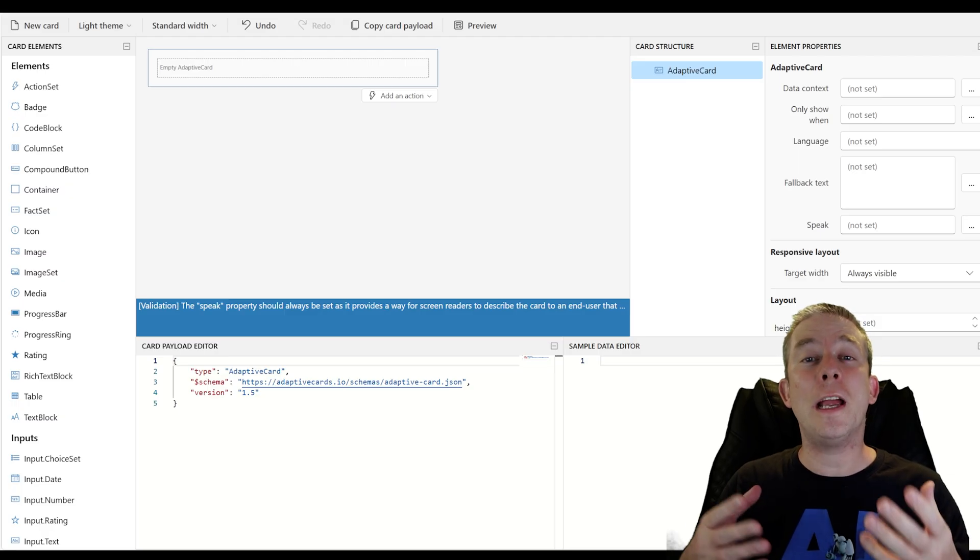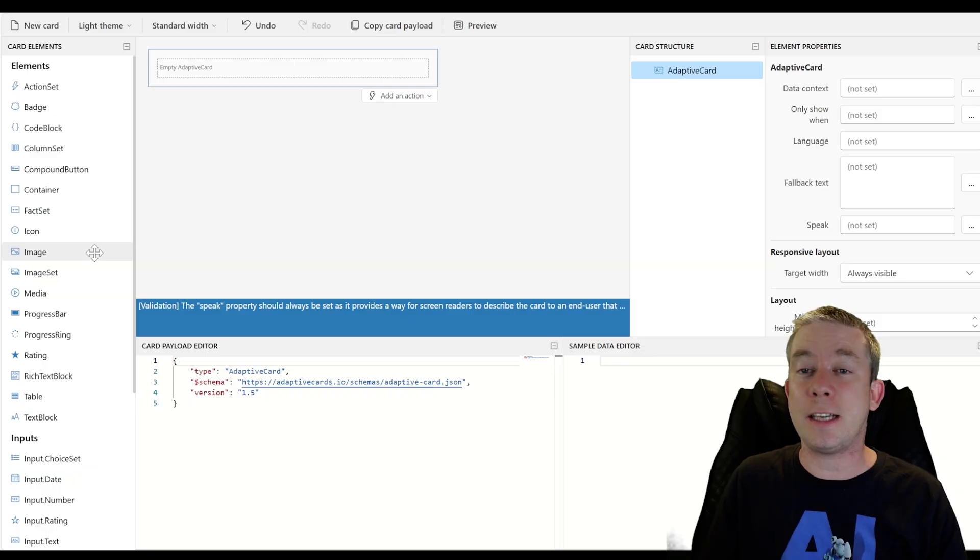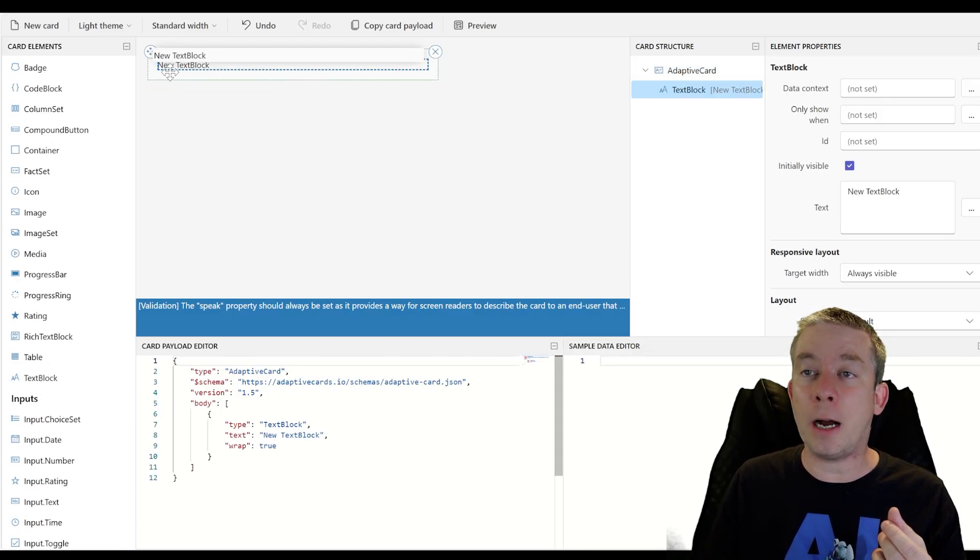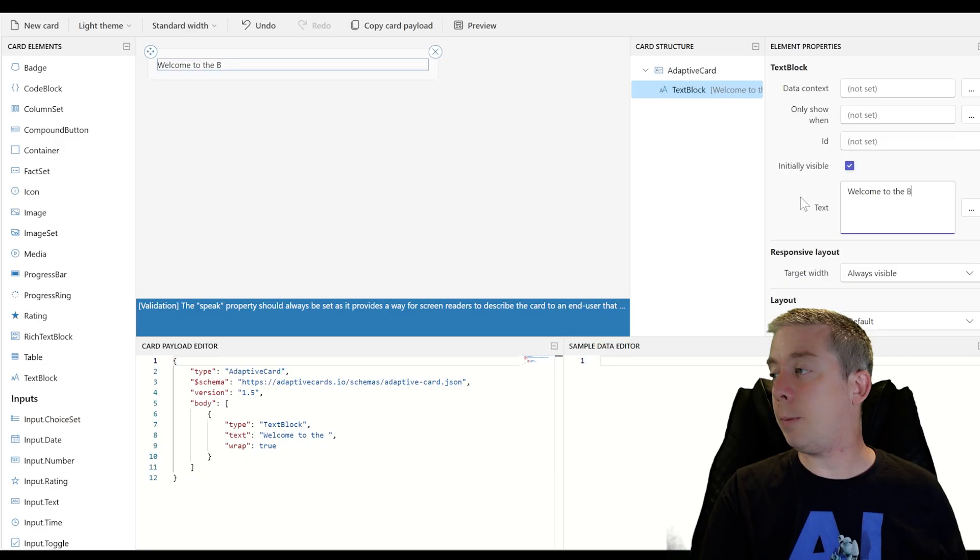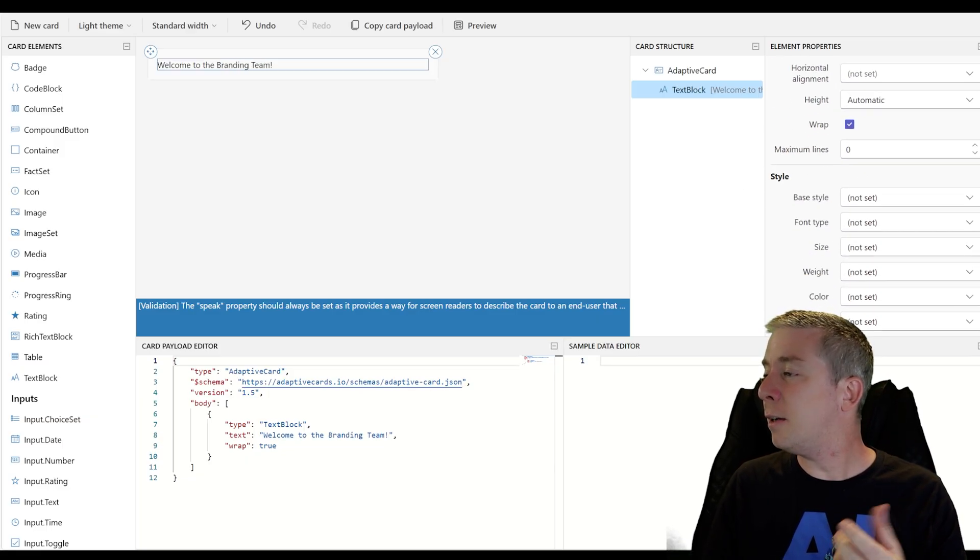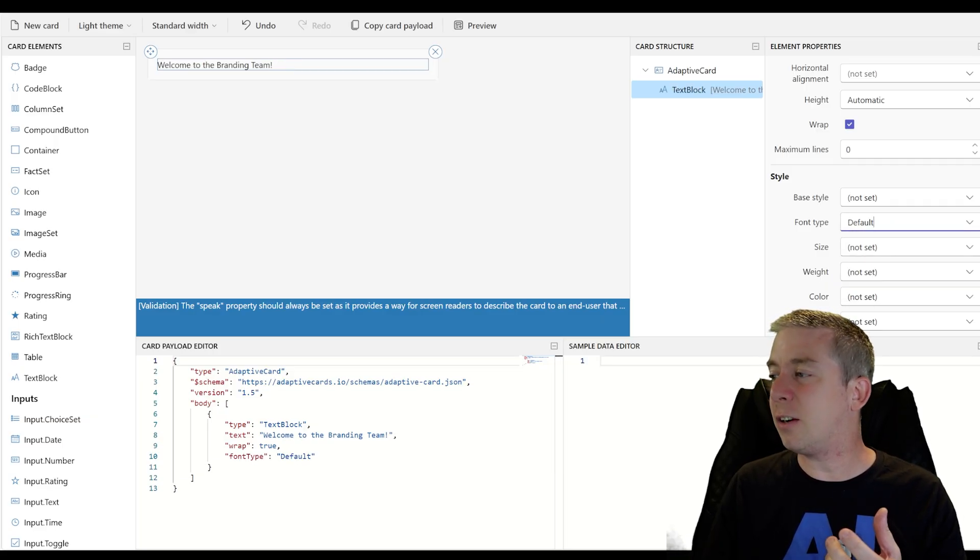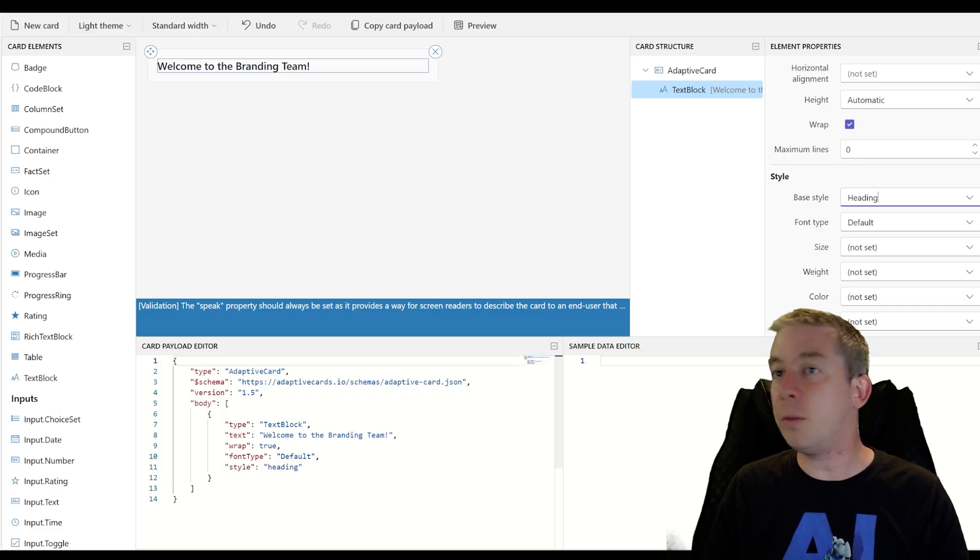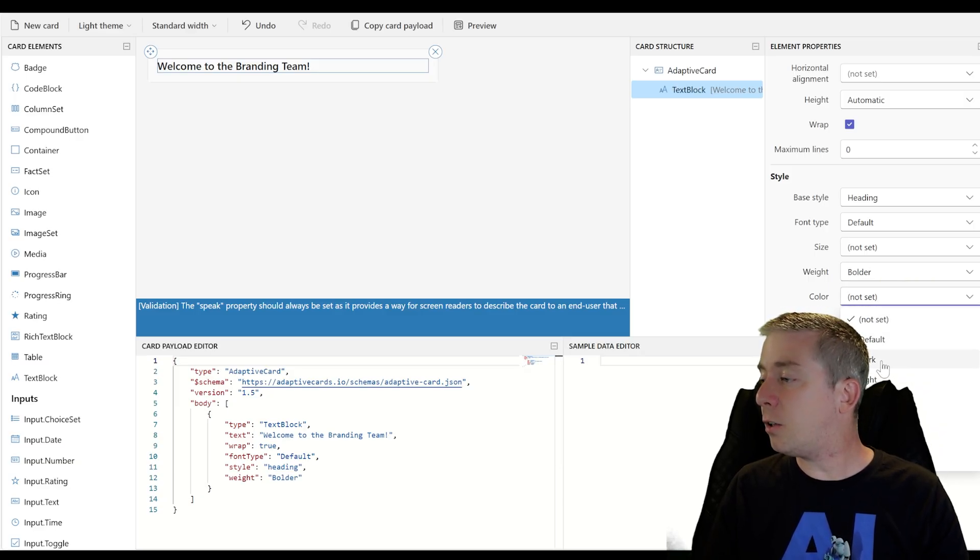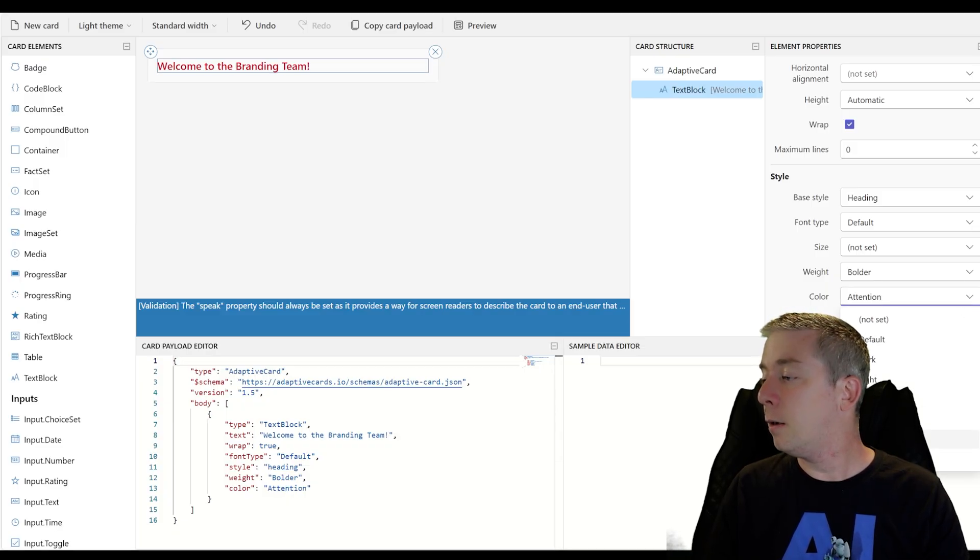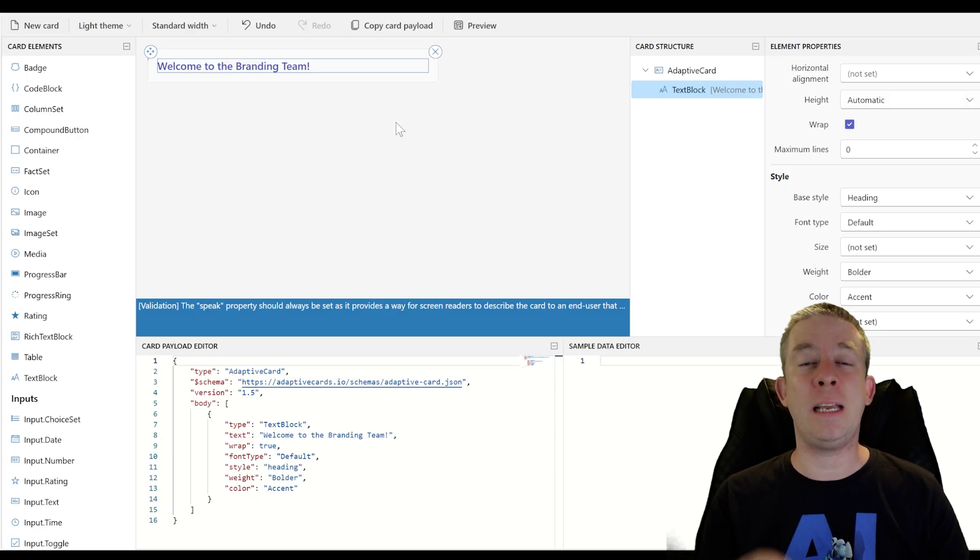Alright, we're in the new designer. The first thing I want to do is I want a welcome message at the top. A welcome message at the top is just going to be a text block. And I'm just going to say, welcome to the branding team. Maybe we want to change the way it looks. We kind of want to say the font type. Monospace, not great. Default. This is a heading. The size, we're fine there. The weight, I do want it to be bolder. The color, do we want a color light? Definitely not light. Attention, that's red. Let's do blue. Blue looks nice. We have welcome to the branding team.